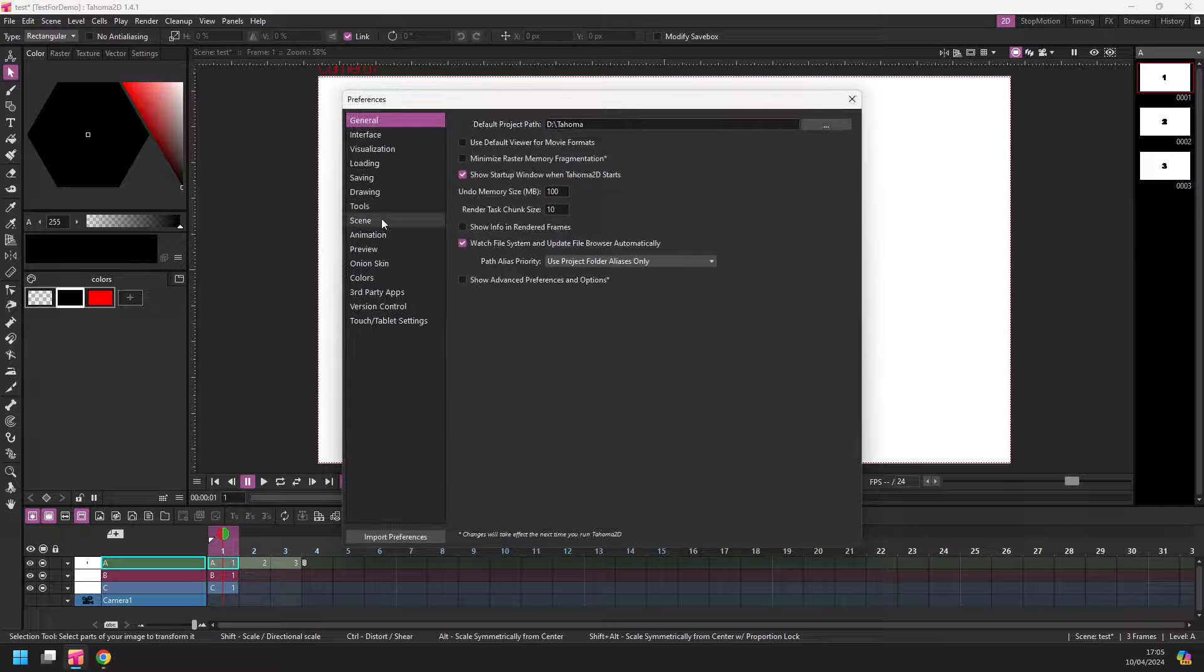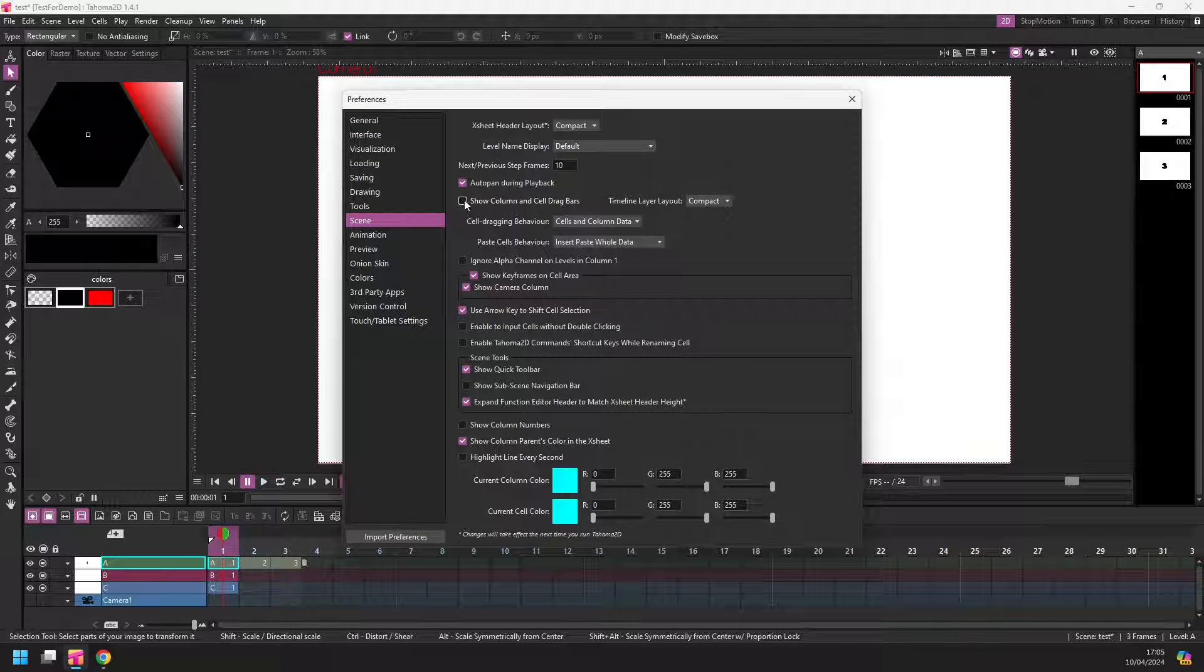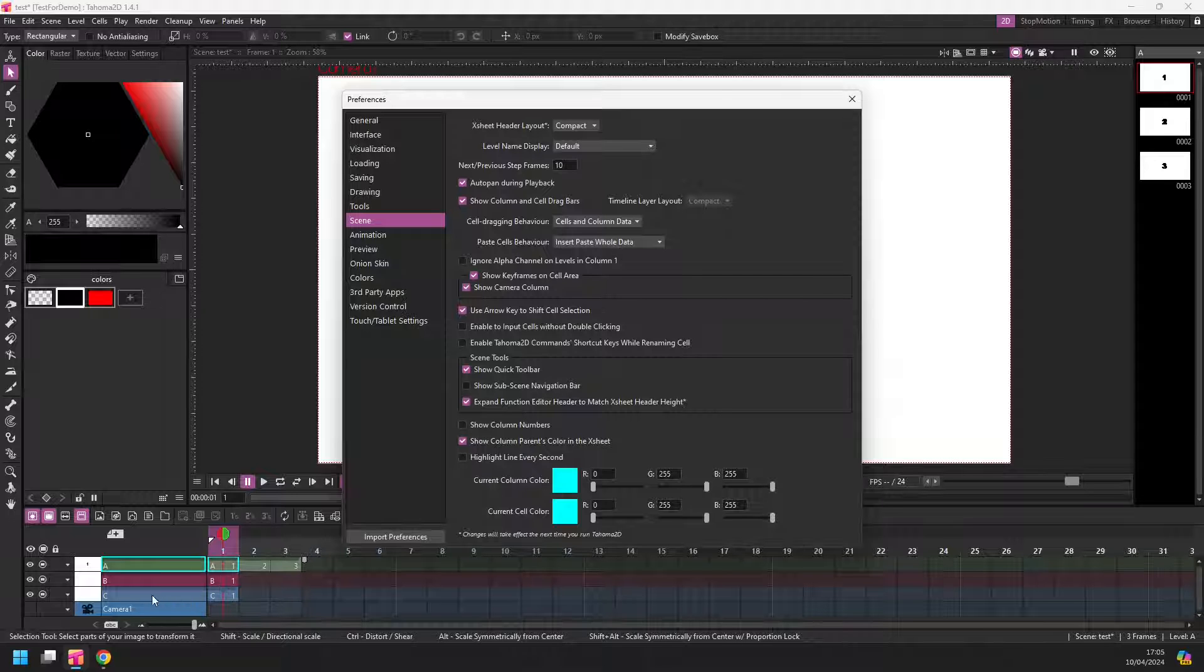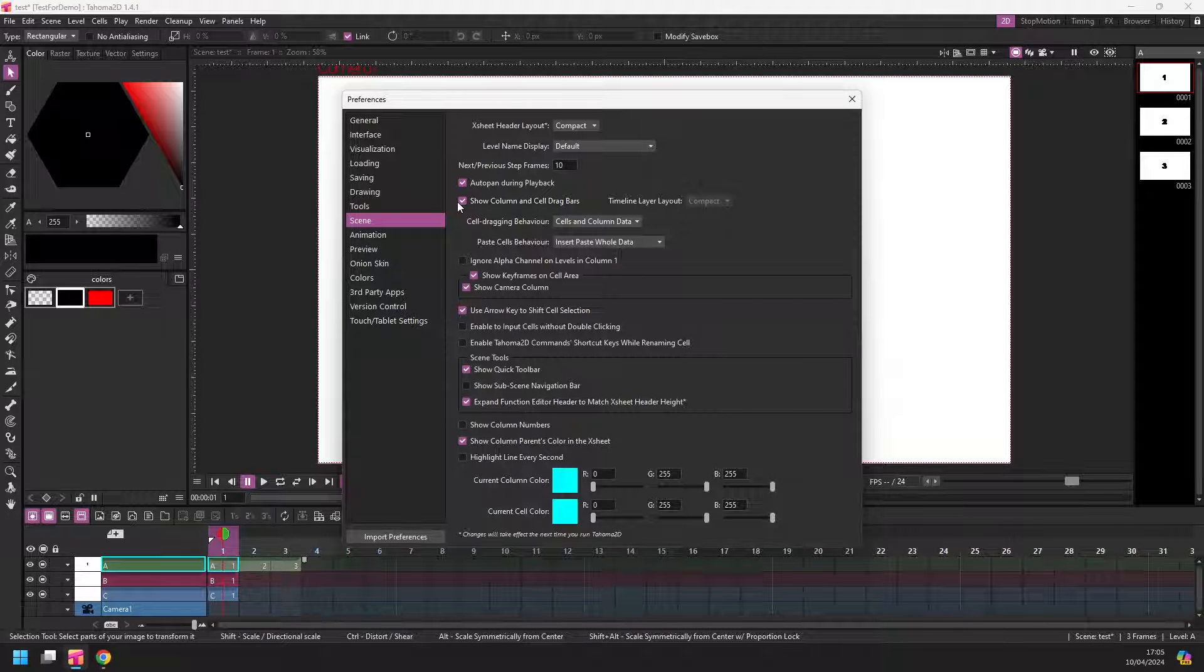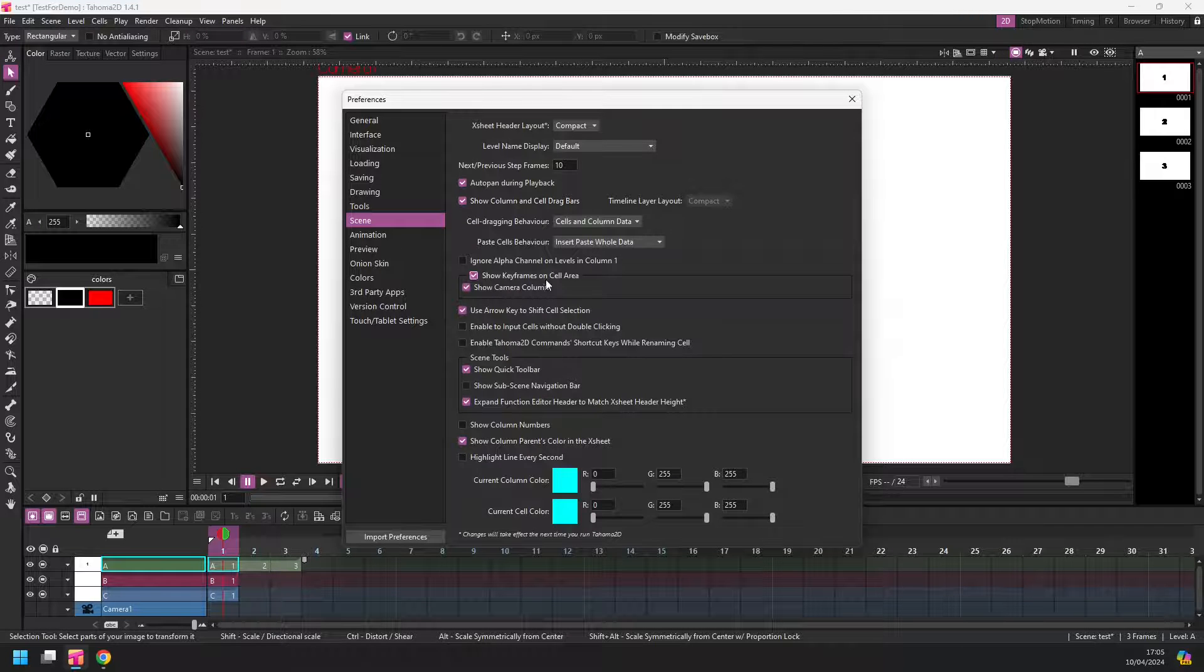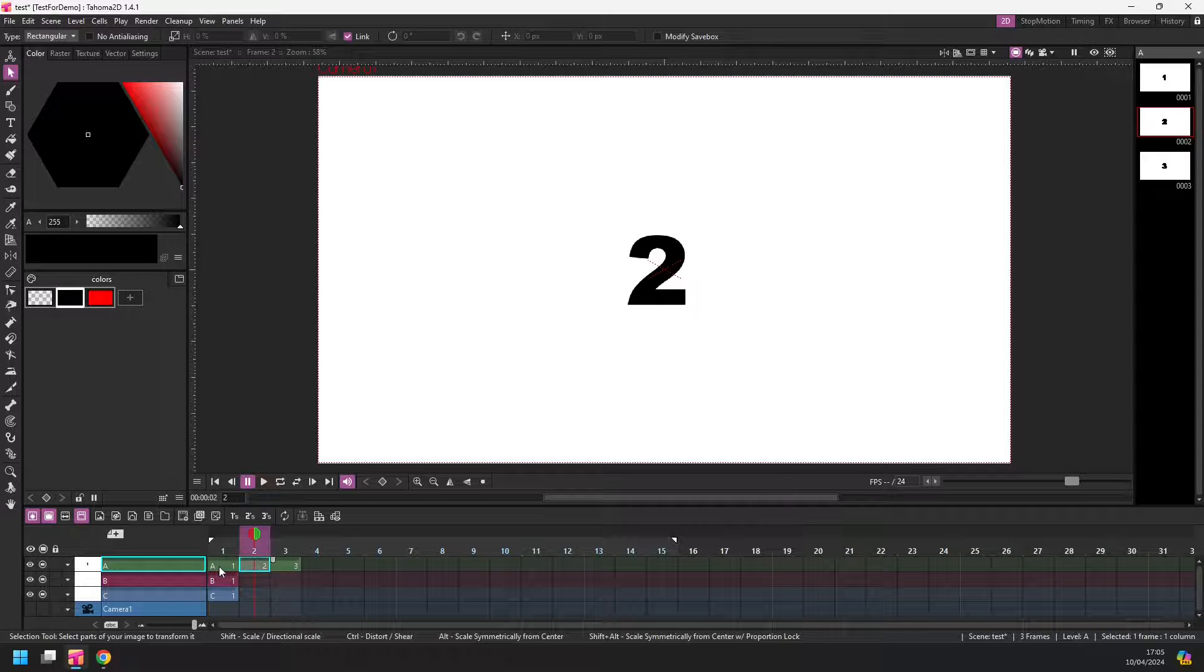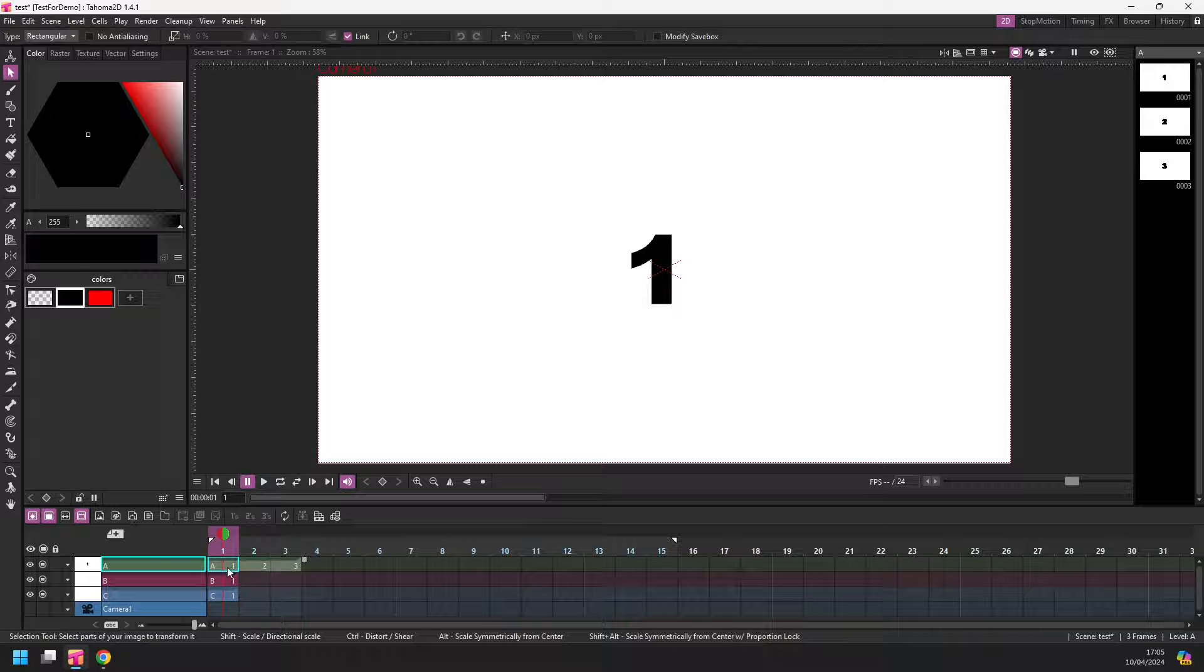You go to the Scene section, and near the top you can see this tick box show column and cell drag bars. And as you tick this, you'll notice the dark gray bar appear at the top of each frame here and above each column. Then you can simply click and drag using the bar at the top of a frame, or click and drag over multiple frames and then drag that bar if that works better for you.